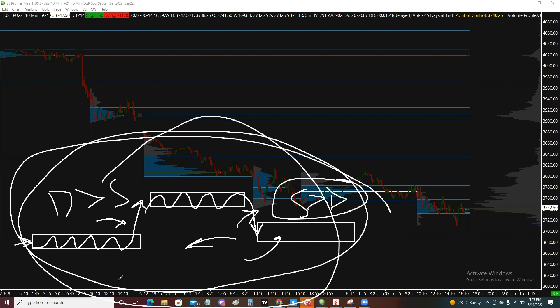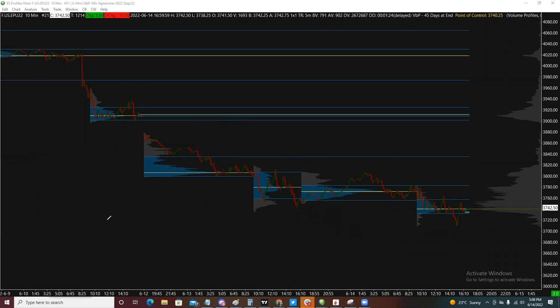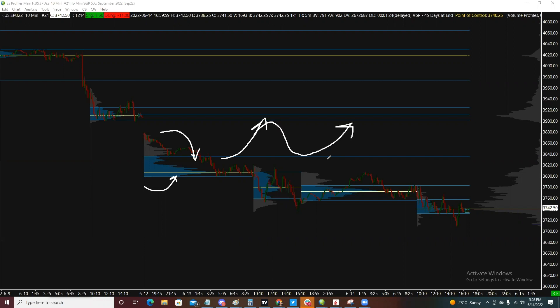When price exits balance, we have to understand that it becomes imbalanced. Connecting that to the value areas, we're going to see this as the home for the price until it exits and creates a balance elsewhere. The key component to these areas is that these balances have support resistance areas, which are going to be the value area highs and lows. Those areas are what's going to expel price from balance and act as a support or resistance structure.